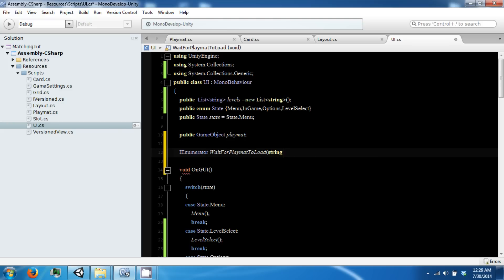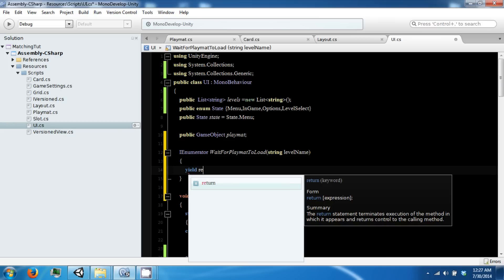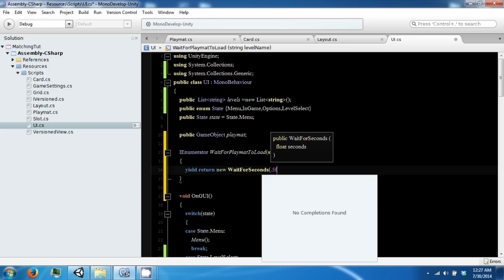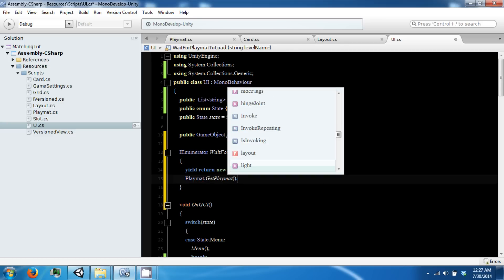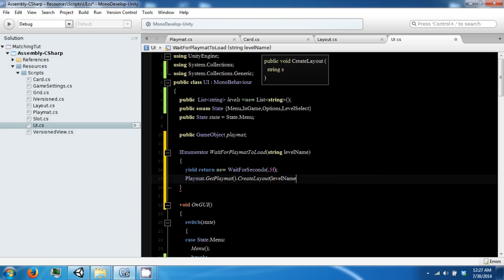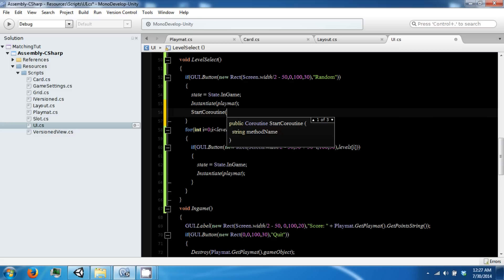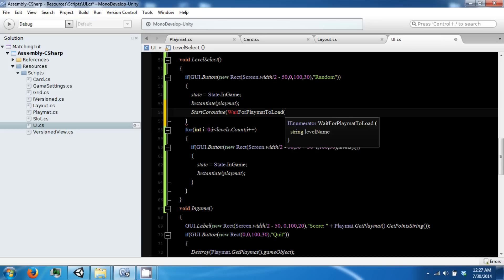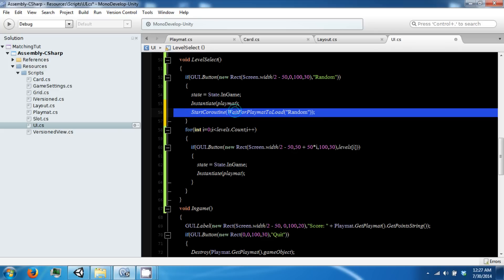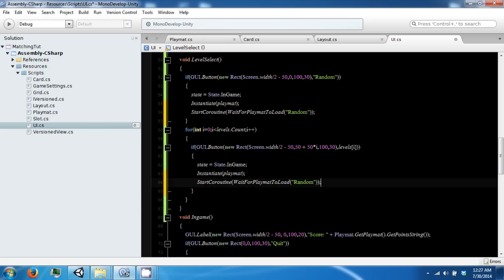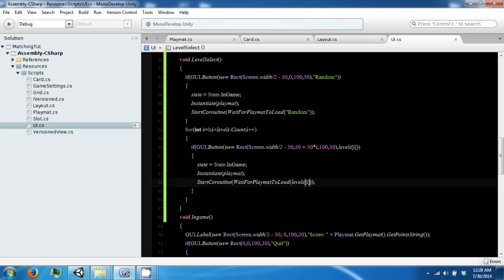This coroutine is going to yield return new WaitForSeconds(0.5), and then call playmat.GetPlaymat with levelName. After we instantiate our playmat, we start the coroutine WaitForPlaymatToLoad, passing in random for the random button. For the level select buttons inside our for loop, we pass in levels sub i.